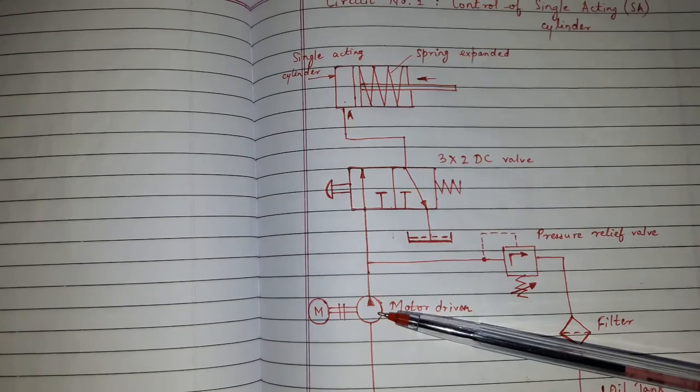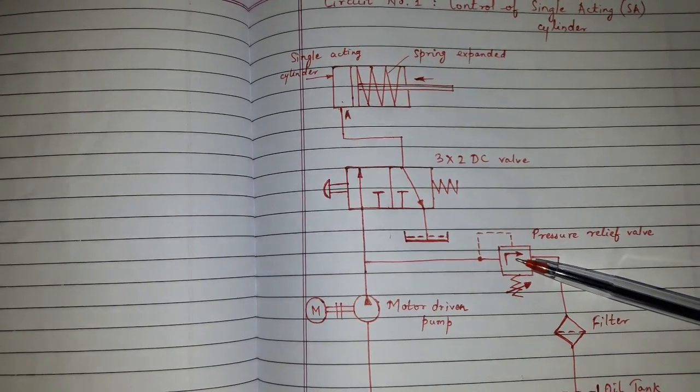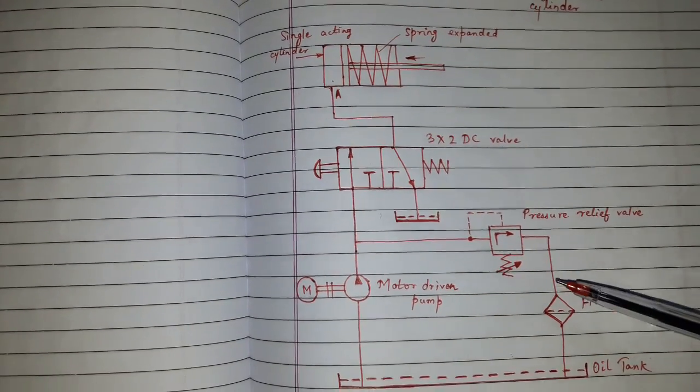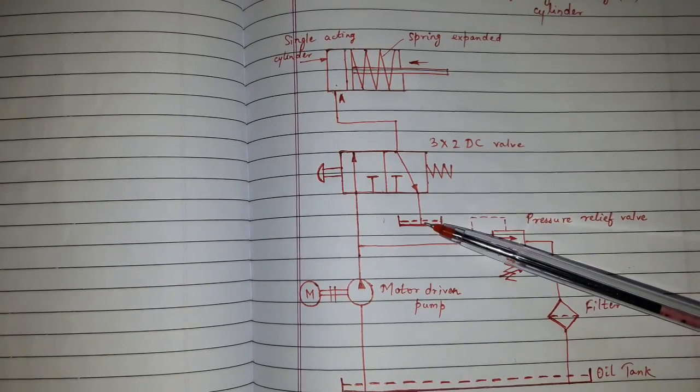This is motor driven pump. This is pressure relief valve, filter, oil tank or reservoir.